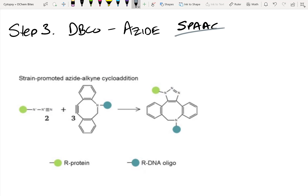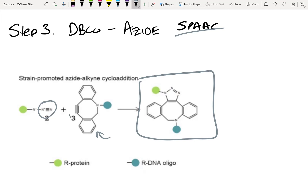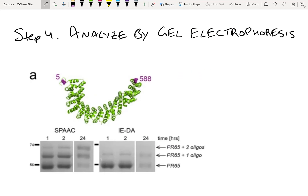SPAAC, or strain-promoted azide-alkyne cycloaddition, is a very efficient reaction, as shown here. The azide on the protein can be coupled with the DNA oligo to which we've attached our DBCO. Because of this ring strain, the reaction has a very high yield, and once we've made the protein-DNA bioconjugate, we can confirm it with gel electrophoresis.